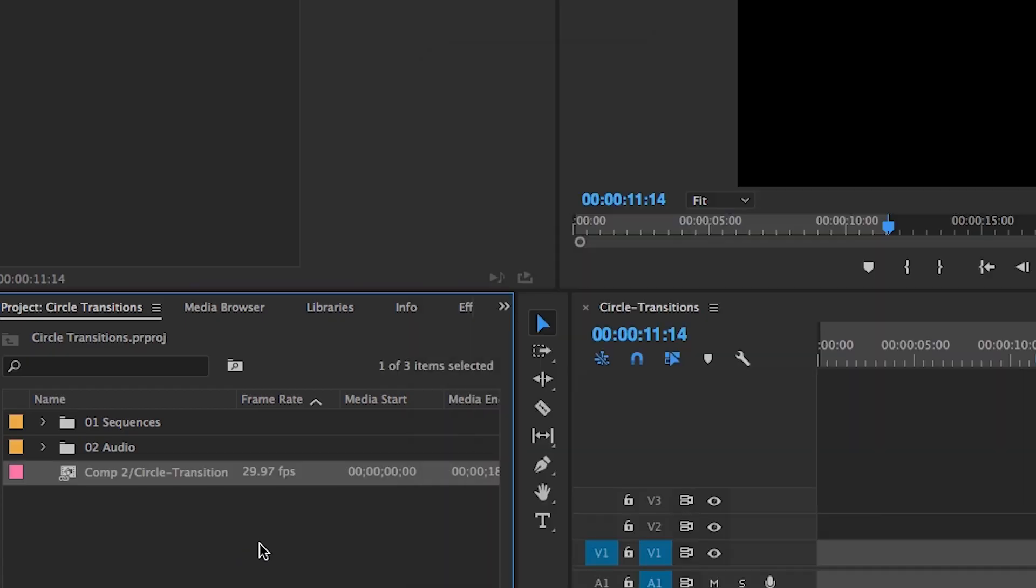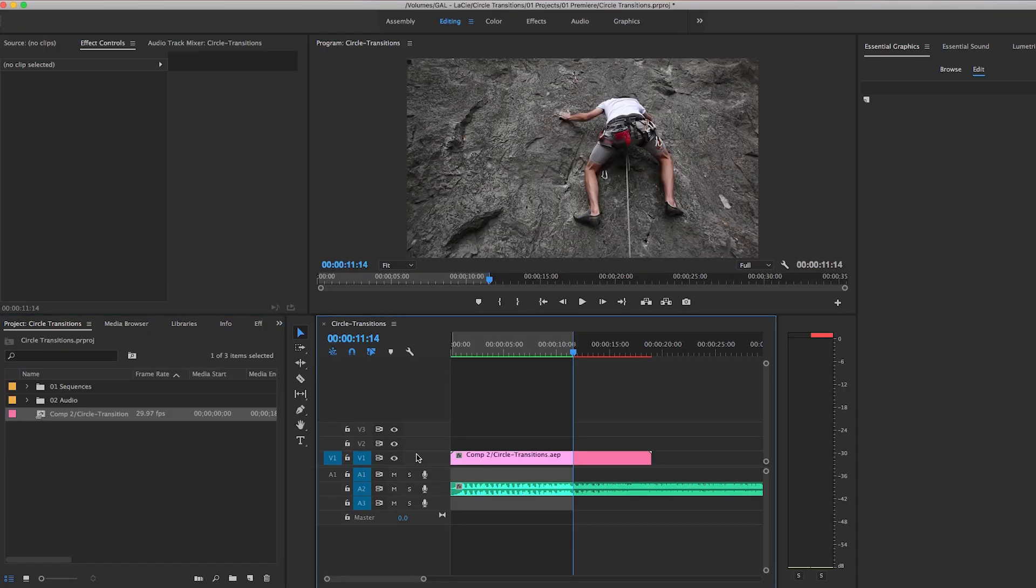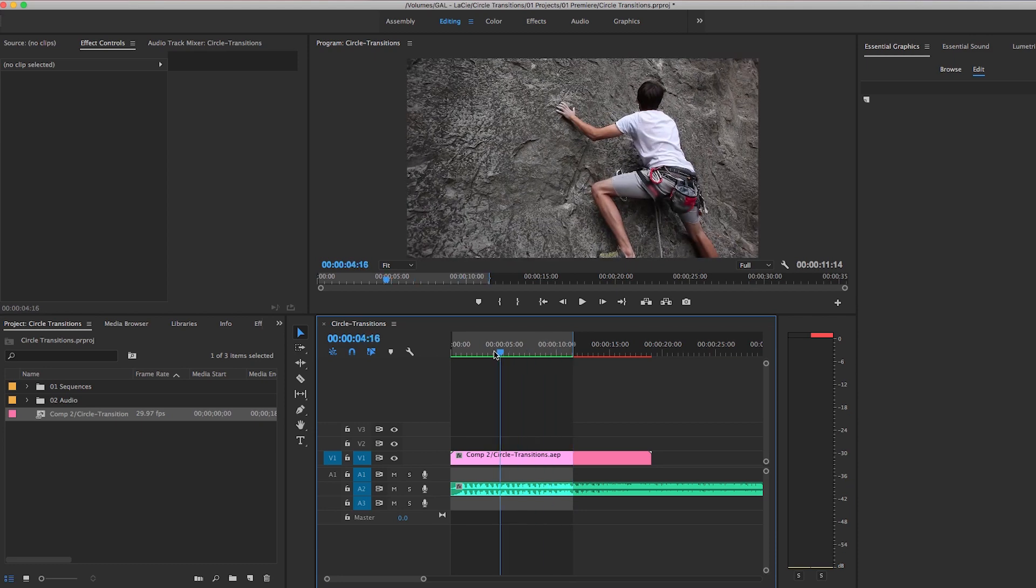Then I can drag this composition into my Premiere Pro timeline, and thanks to dynamic link, anytime I make updates to this composition in After Effects, the changes are automatically updated in Premiere Pro.